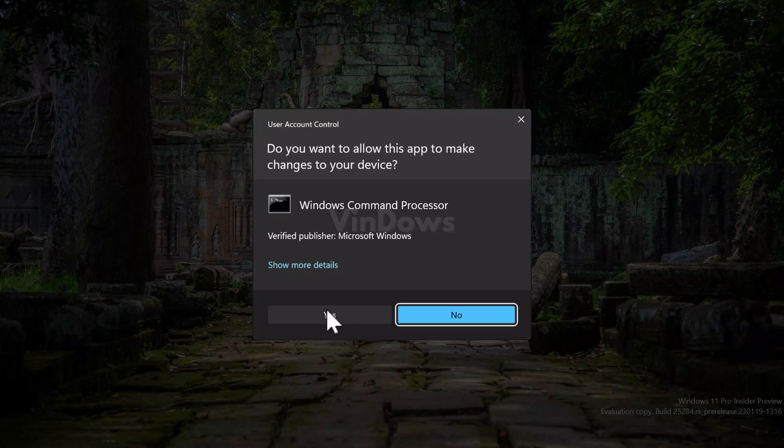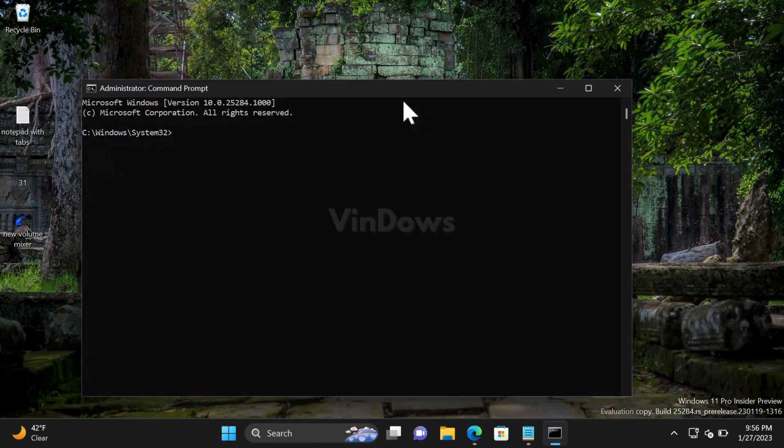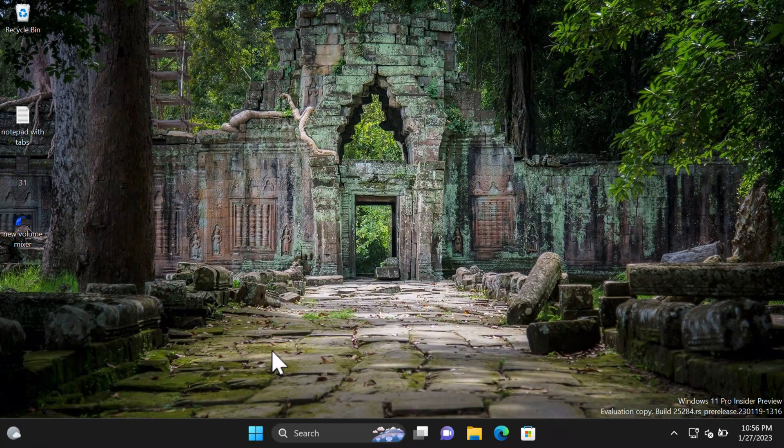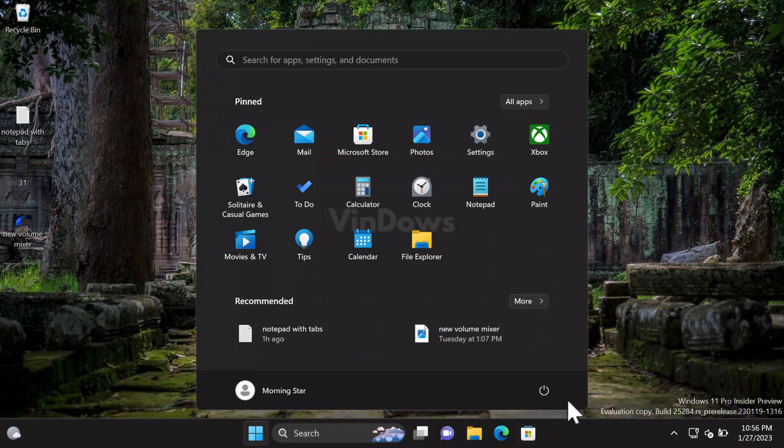In the Command Prompt window, you need to execute this command. Once you get the message 'Successfully set feature configuration,' you need to reboot your computer to apply the changes.